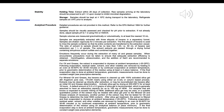For oil and grease, the extract is evaporated to dryness at ambient temperature (20–25°C). Following evaporation, residual water, solvent, and other volatiles are removed by heating in an oven at 50–60°C for 30–60 minutes, or by continued evaporation at ambient temperature, prior to gravimetric determination of the residue using at least a four-place balance. If the final evaporation step is done at ambient temperature, gravimetric measurements must be done to constant weight.